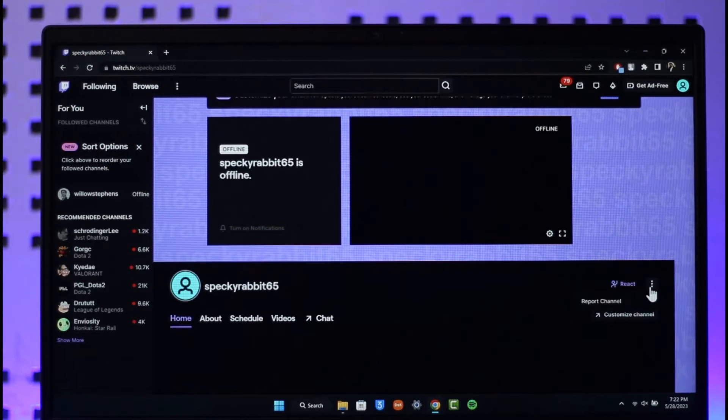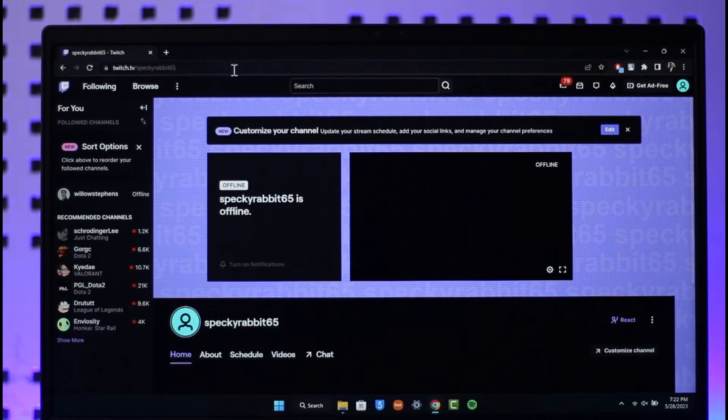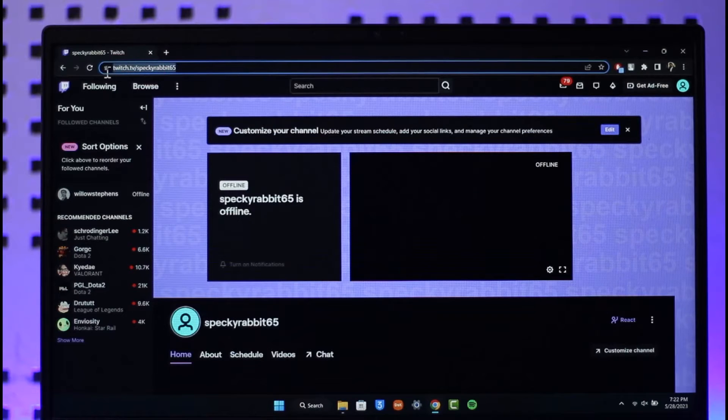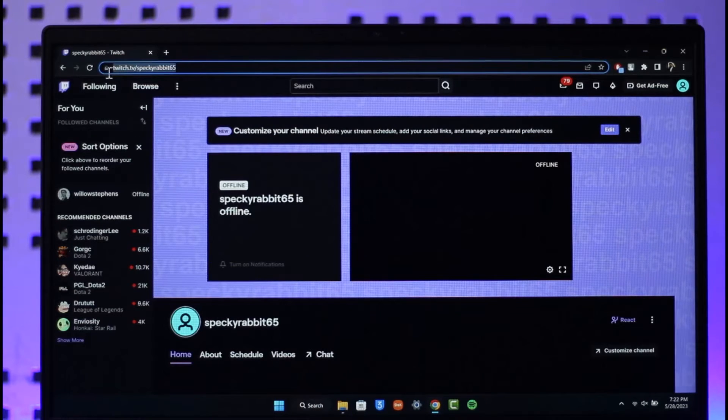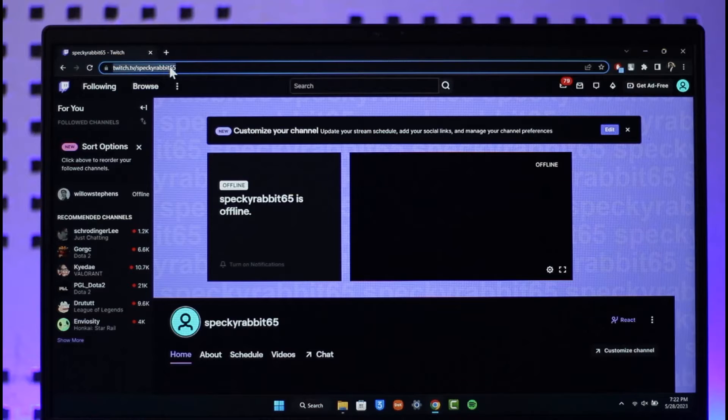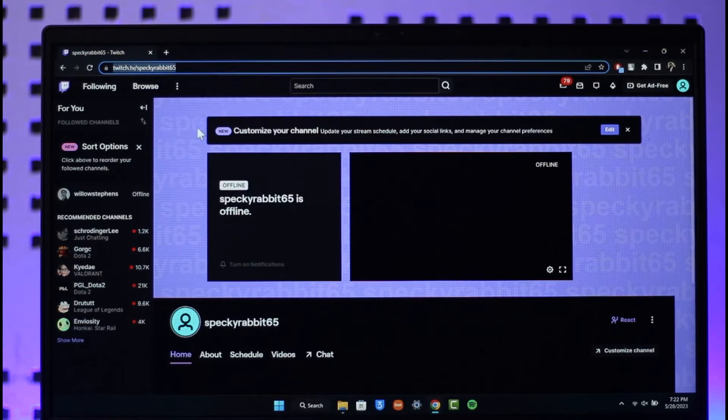What you can do is at the very top you can see the link which is twitch.tv and then slash your username. So twitch.tv slash your username is basically your channel link.